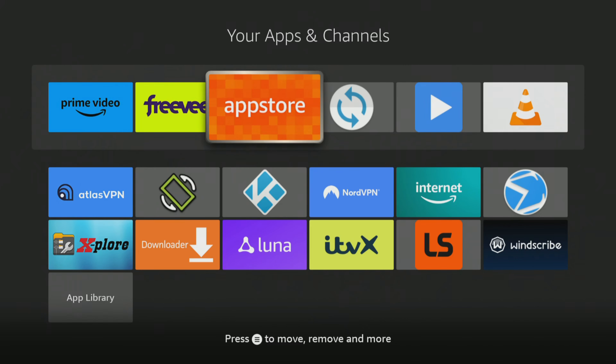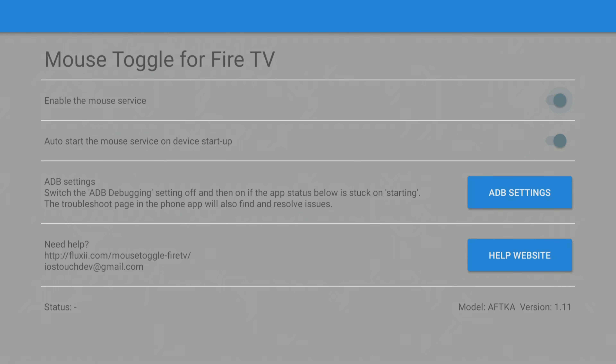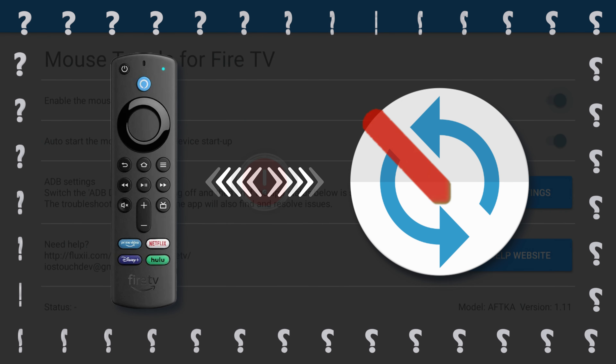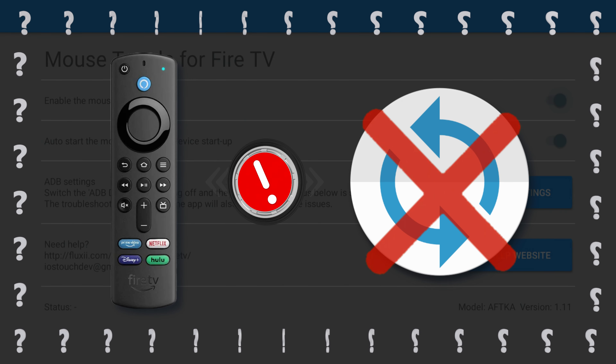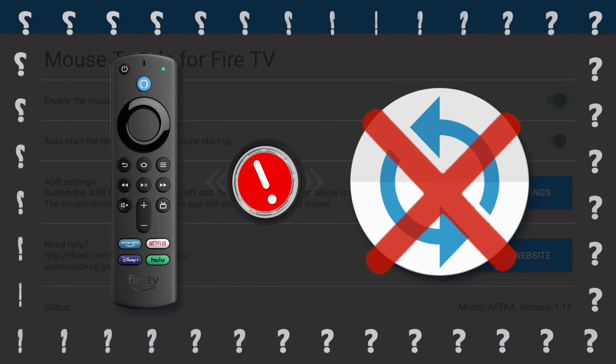If you're a Firestick user, you may have found mouse toggle to be a helpful tool. However, it can sometimes be temperamental and stop working or not work at all. If you're experiencing this issue, you can find some quick fixes in this helpful video.